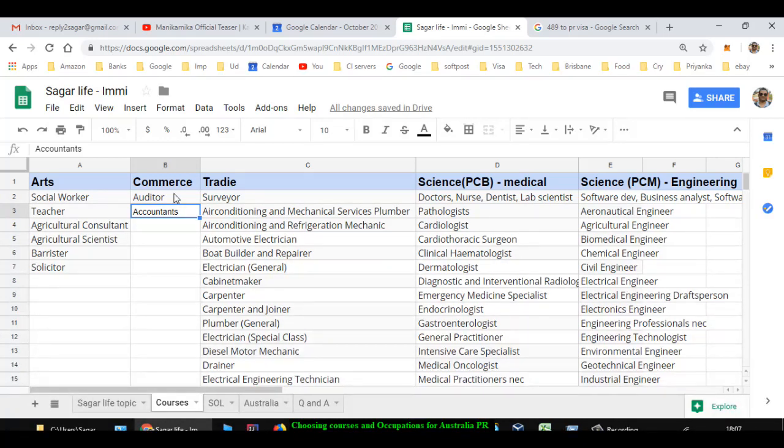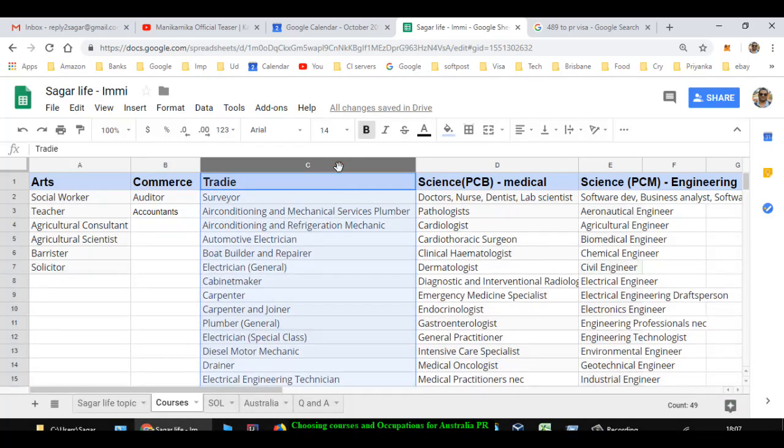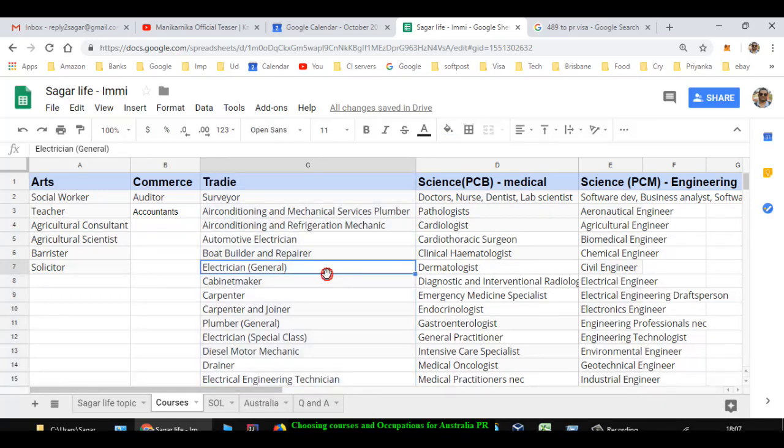Then let us say you have done something like ITI course or trade kind of course, then what kind of occupations are available for you here in Australia? For traders, there are lots of types of occupations.